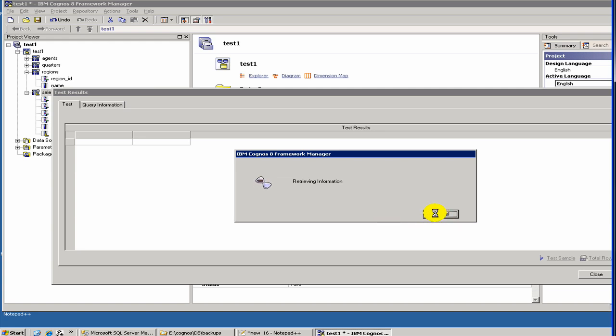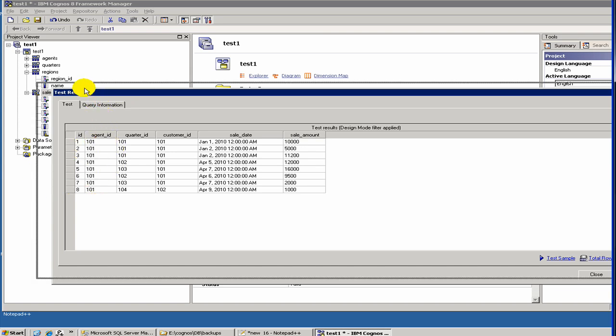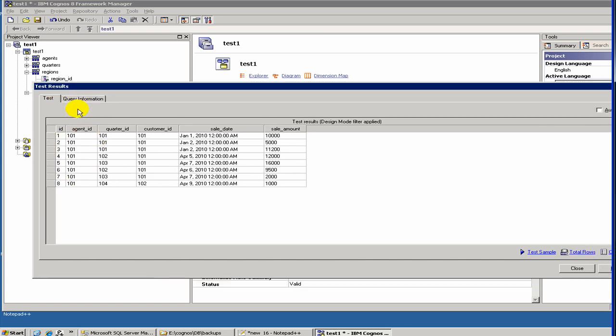Let me cancel it and we'll try again. Okay, so finally the results came. What you see here is the extraction from our sales table.